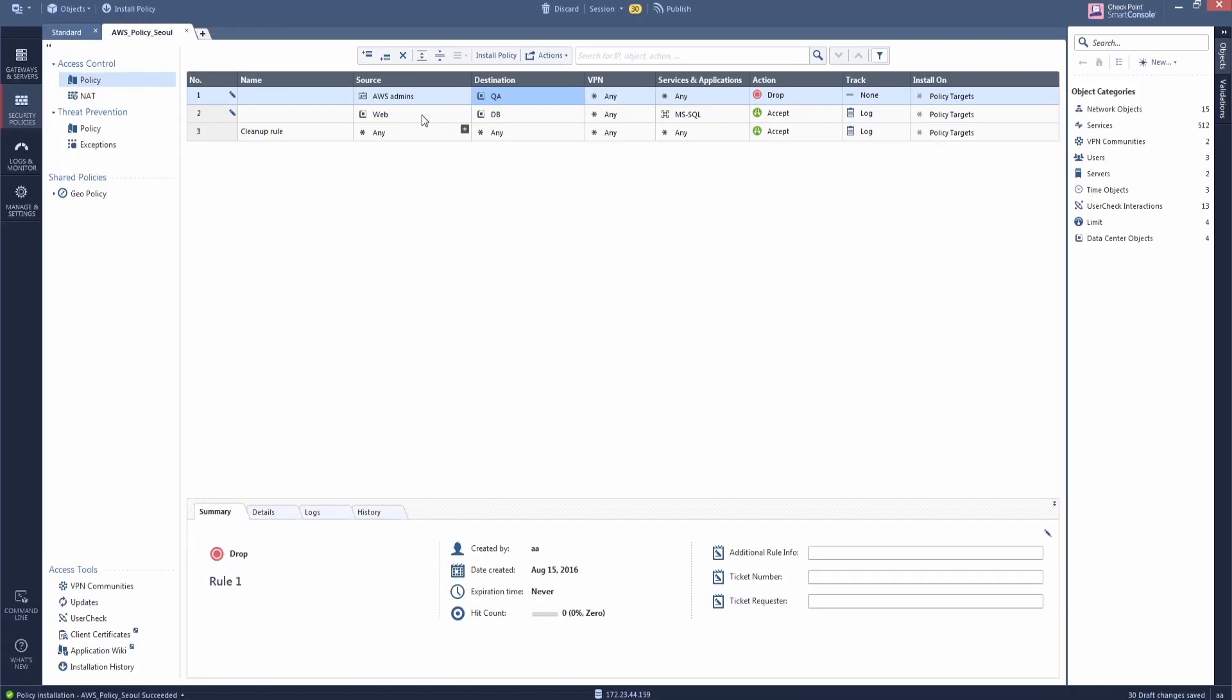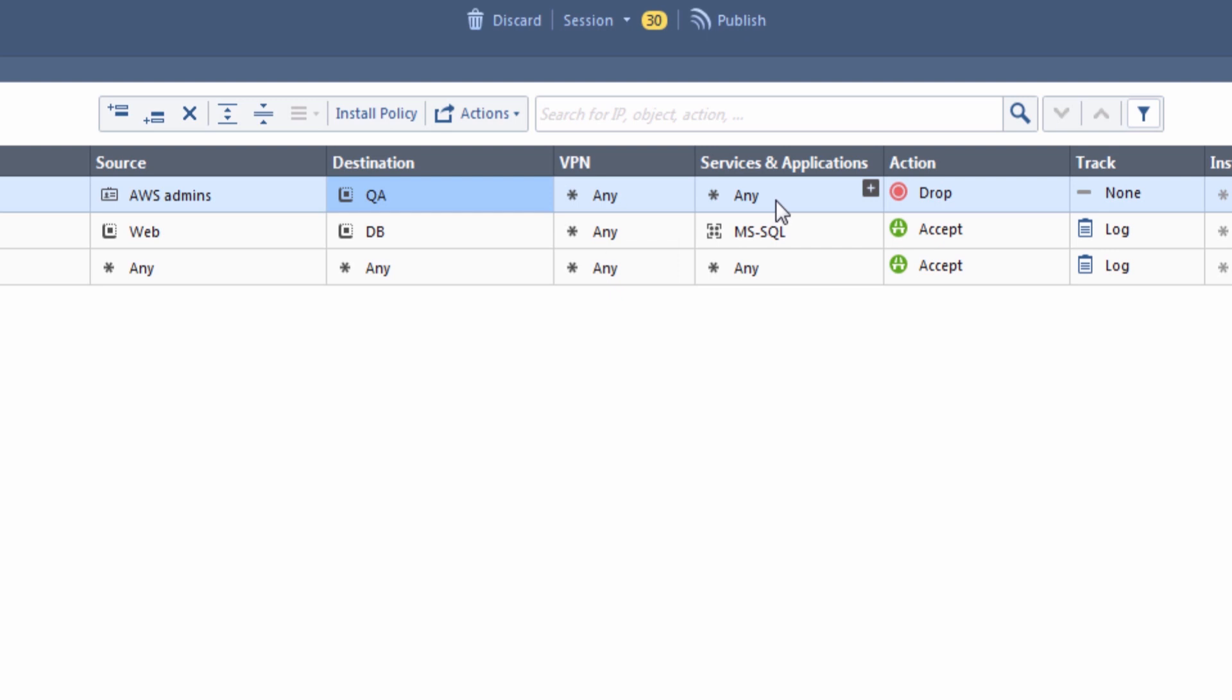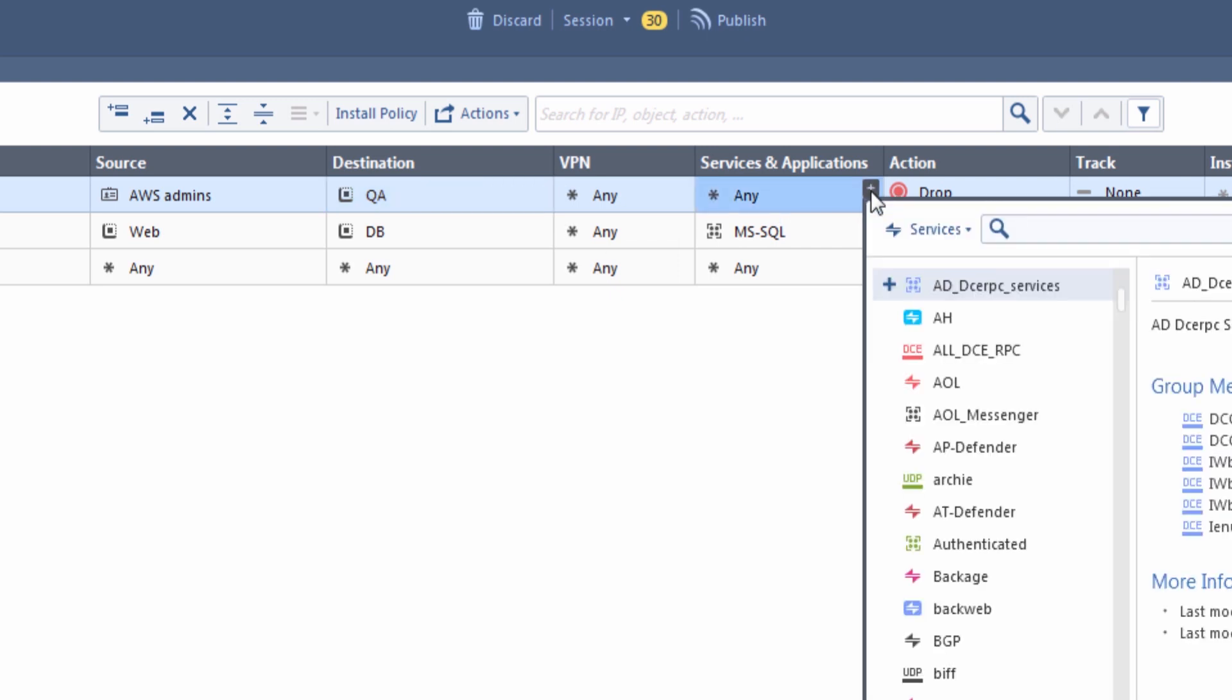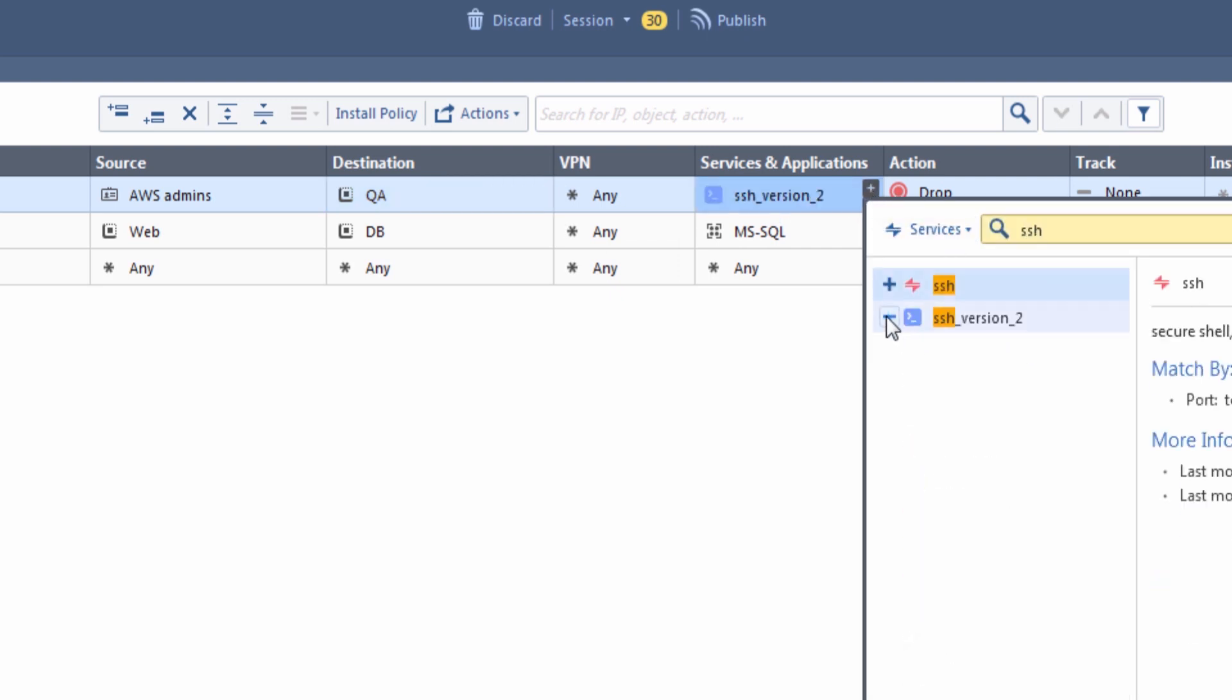For example, DevOps and application owners can make changes to cloud networking as well as to VMs' IP addresses or names, and the security policy will automatically be updated.